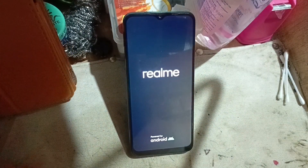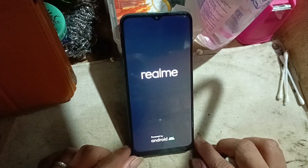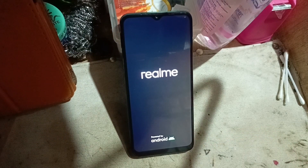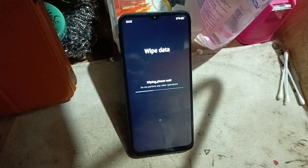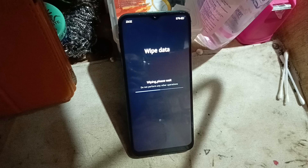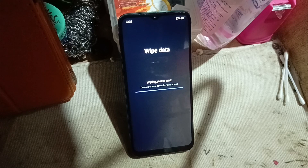You will need to wait a couple of minutes for the phone to set up. This procedure takes about three to five minutes. Wiping data now — just sit and relax while it processes.